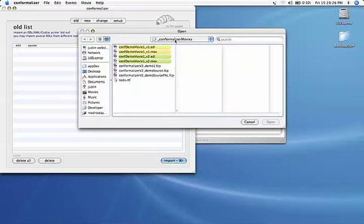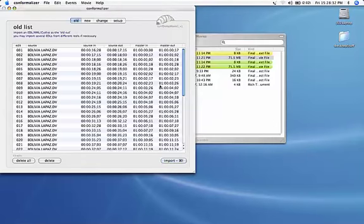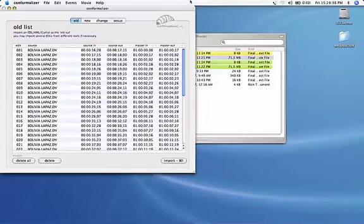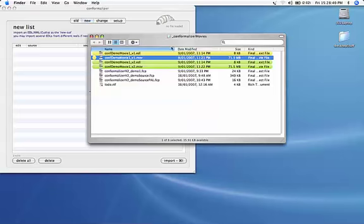Import the corresponding old list, which is version 1. This is the version we're going from. Here we have all the events in that cut. We go to the new panel and do the same thing.